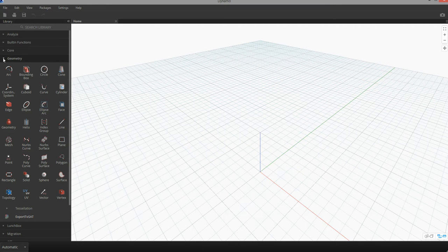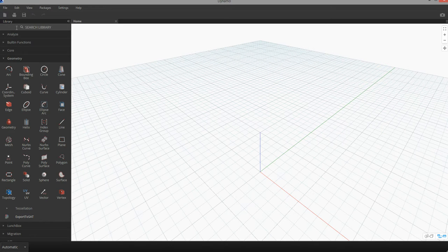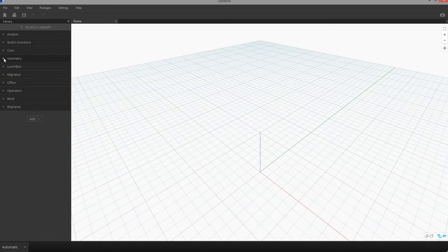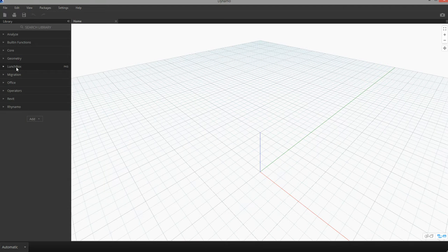I'm going to start a new Dynamo project, and in order for us to access information from the Revit model you need to be sure to have the Lunchbox package installed.